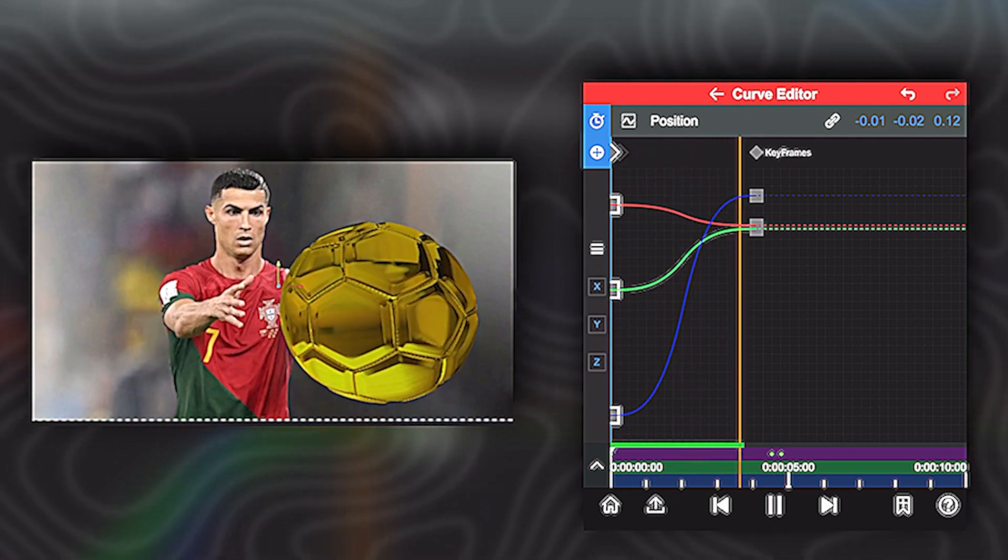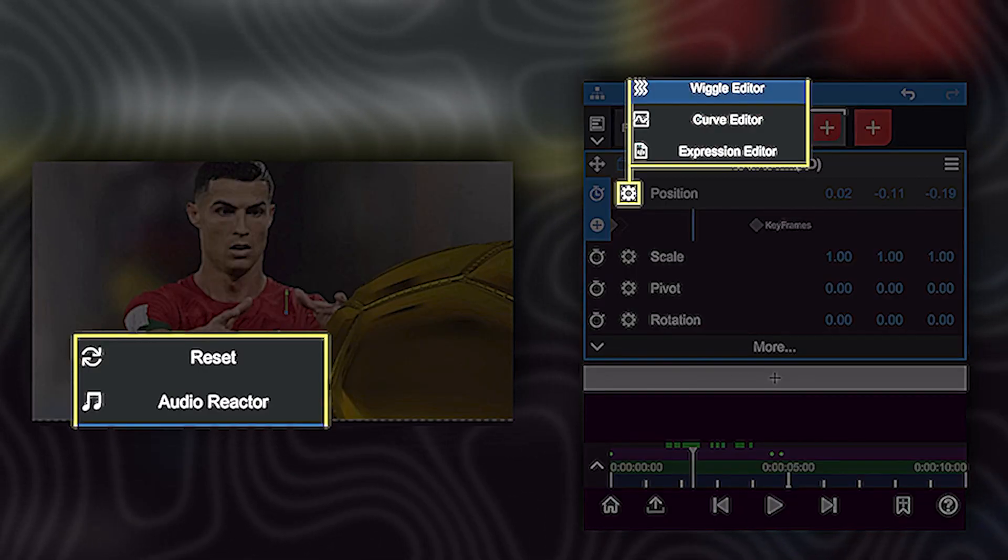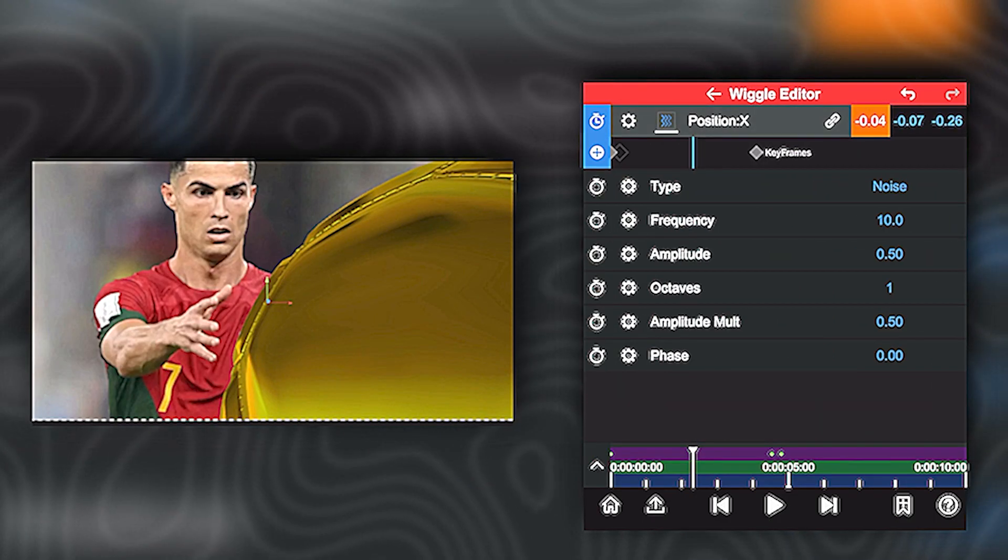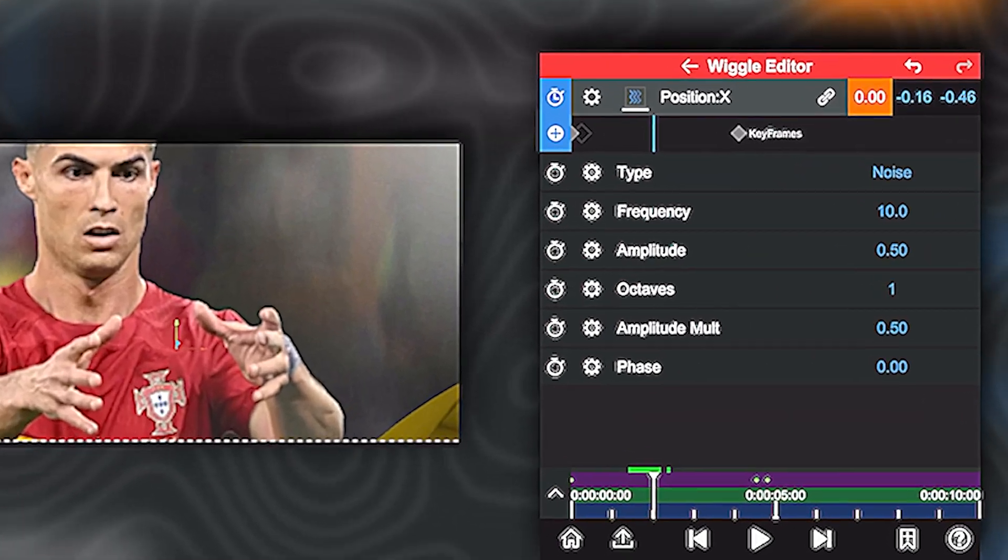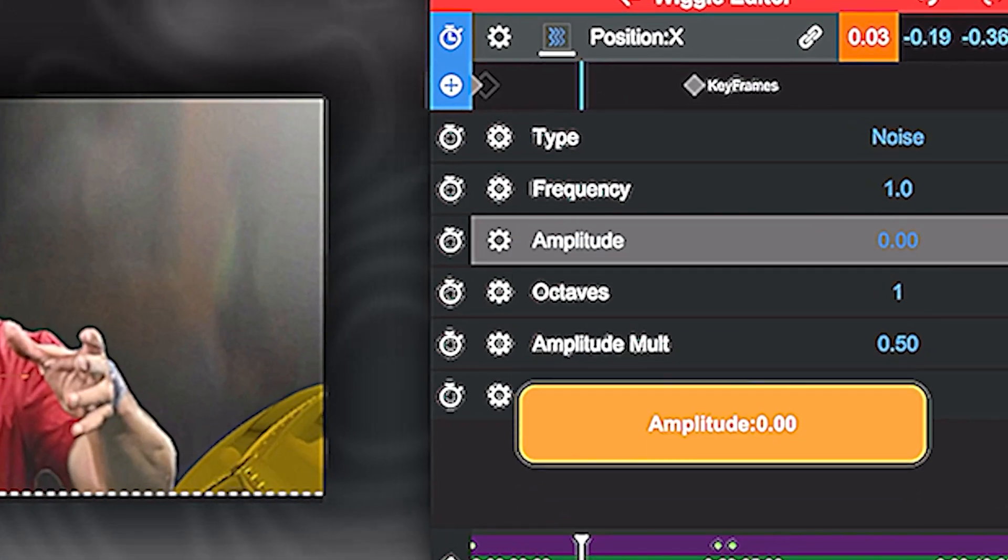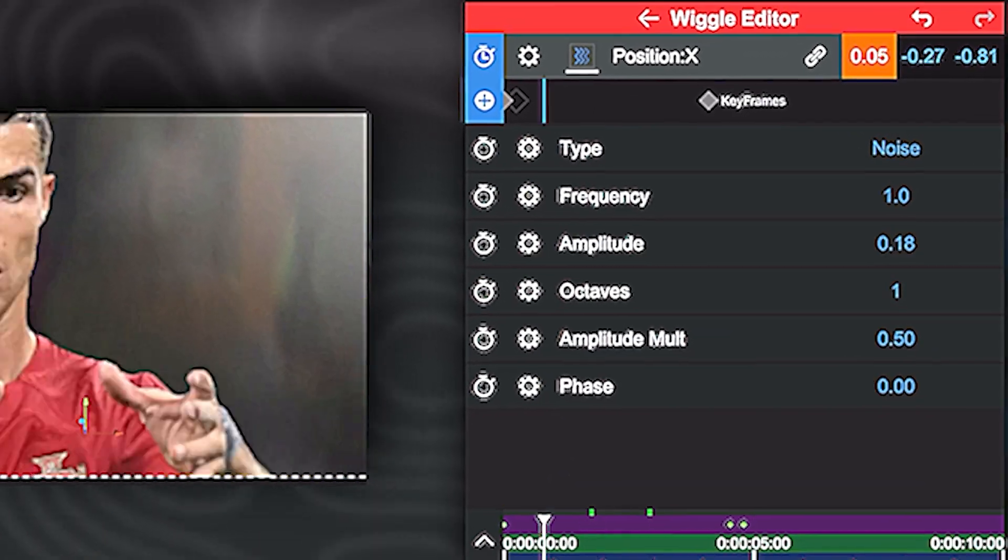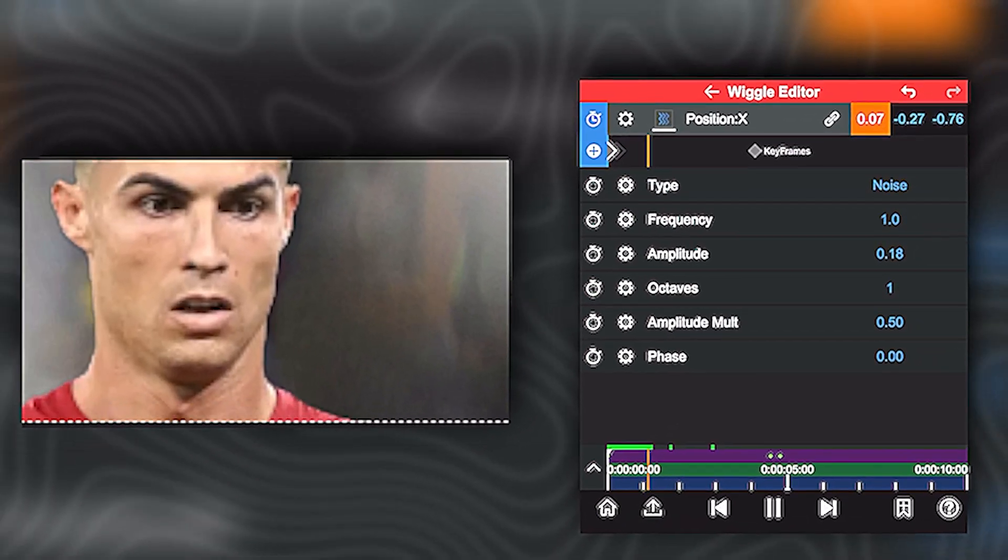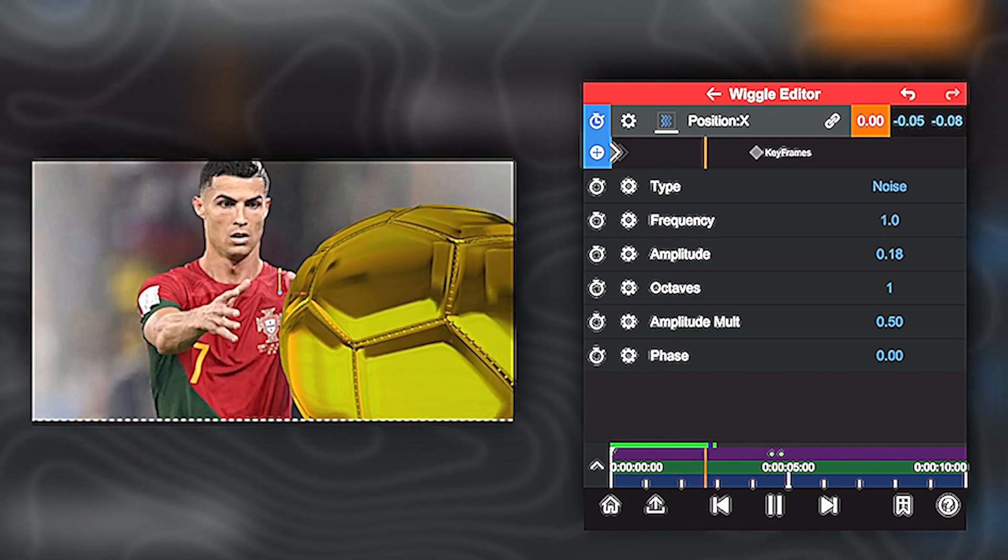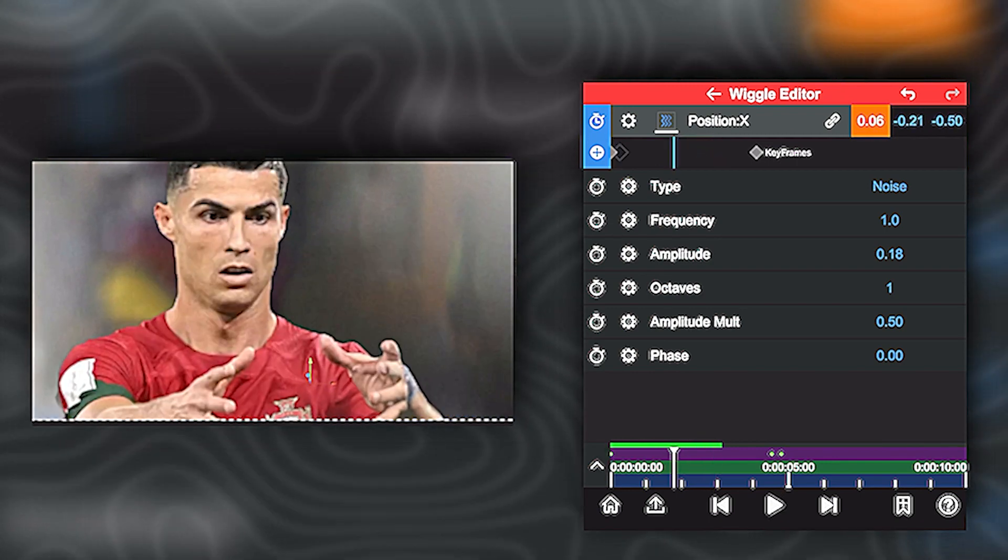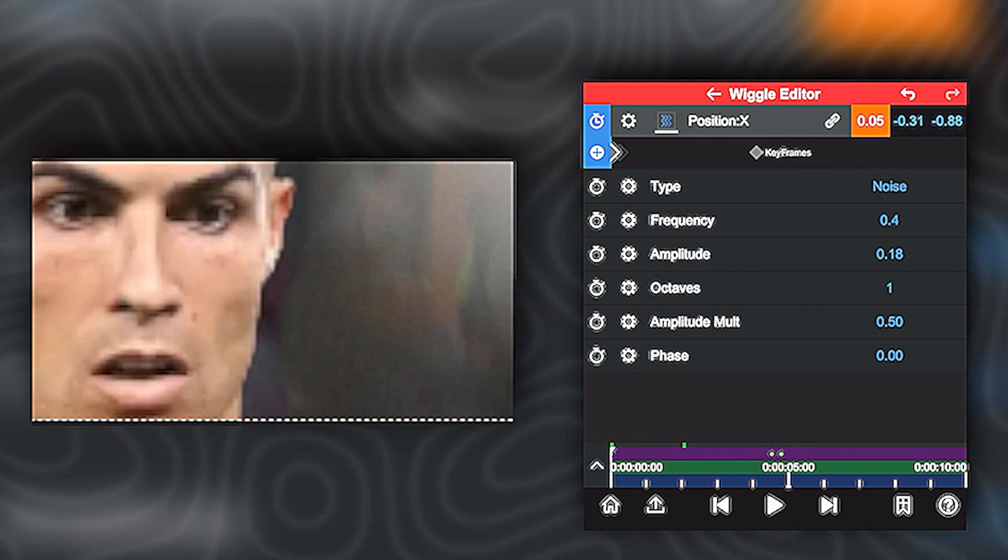Now to add a little bit of movement, just click on the wheel again. Now this time click on wiggle editor. Now just tone down the frequency and the amplitude. It could look good. Now even this is too much. Just tone down the frequency again. And yeah, this is perfect.